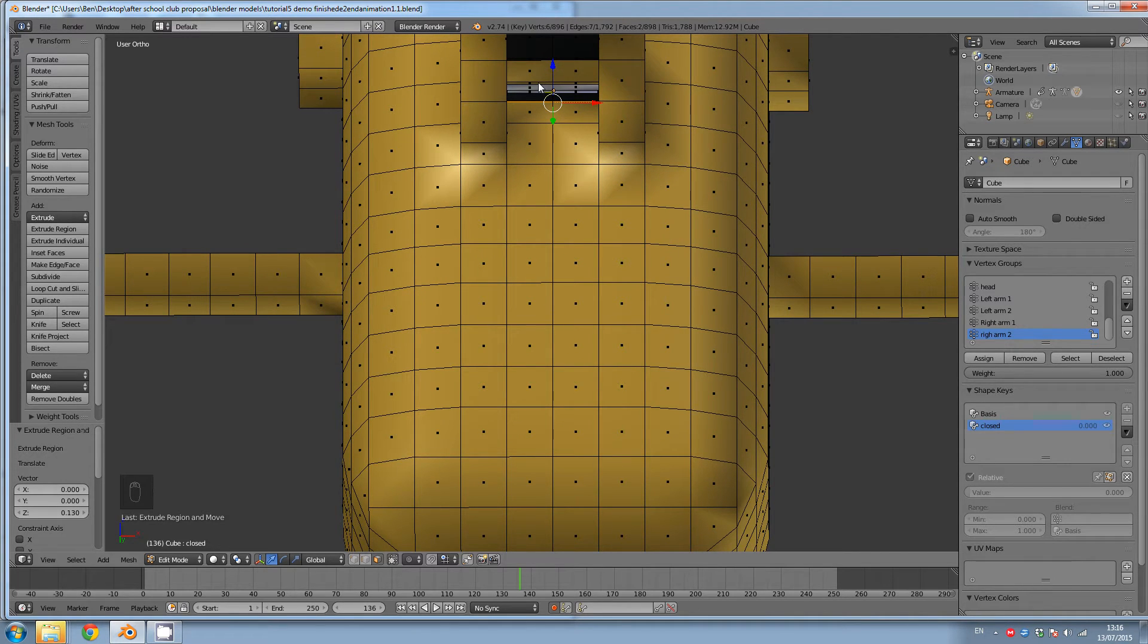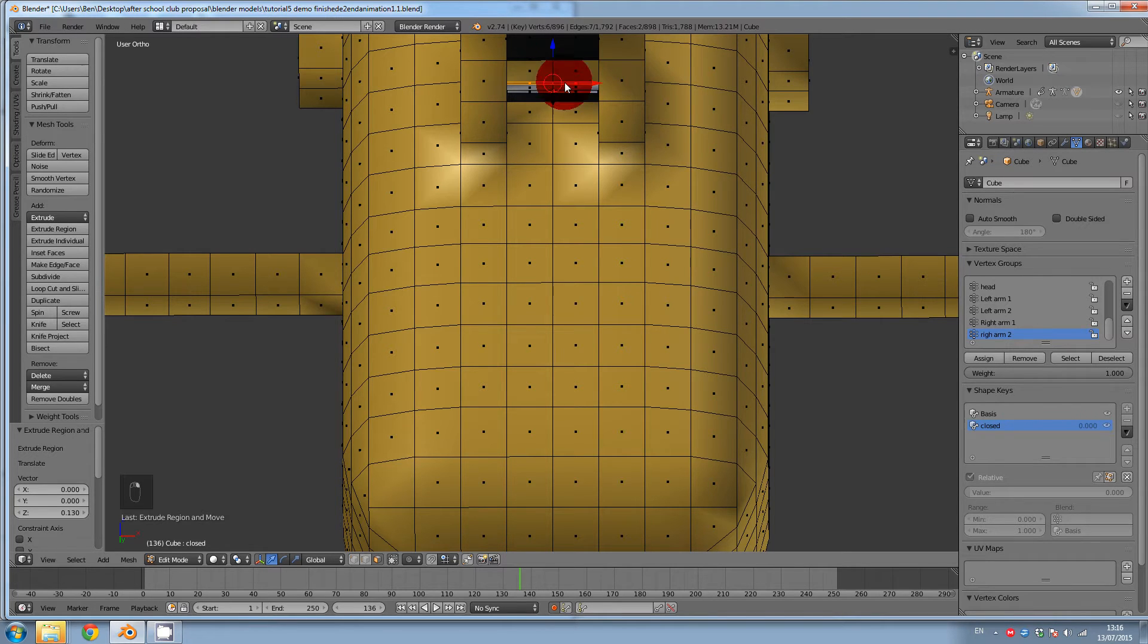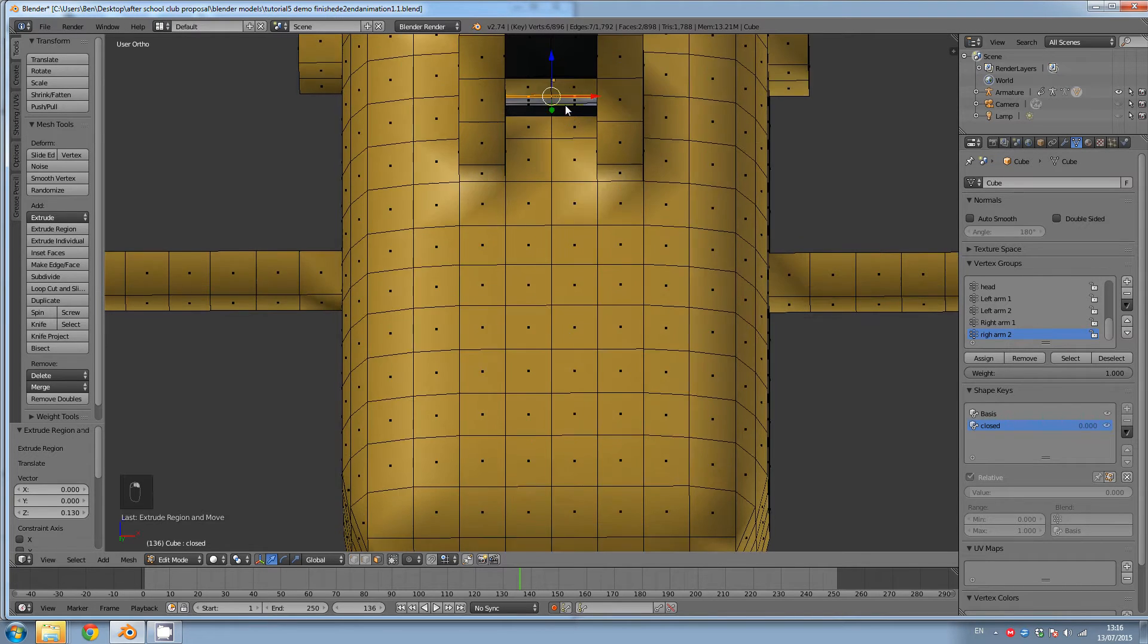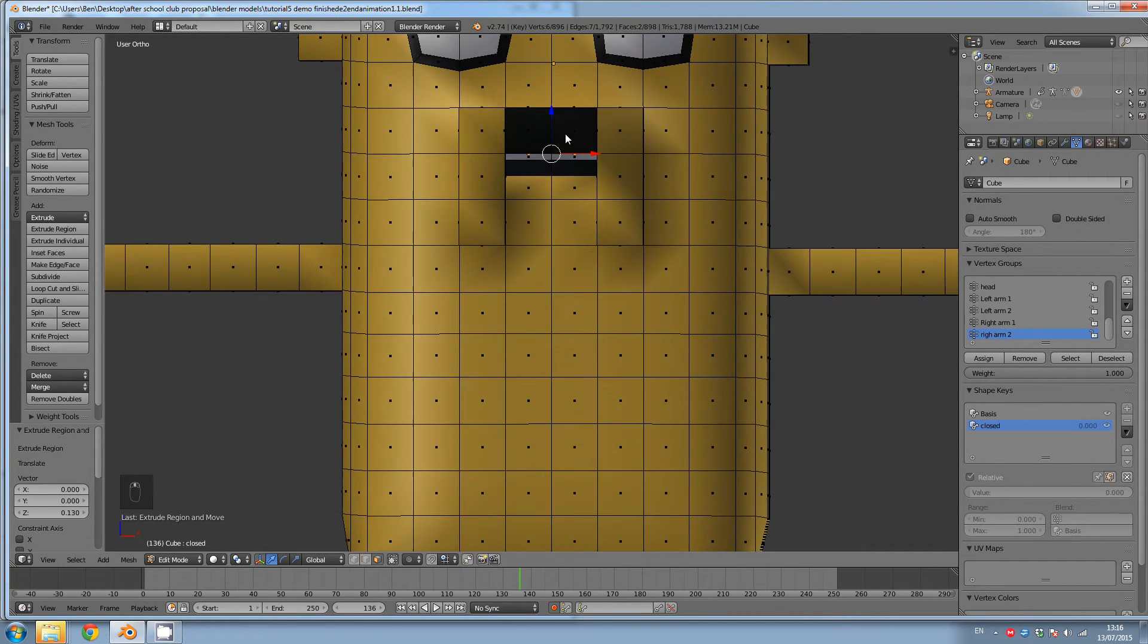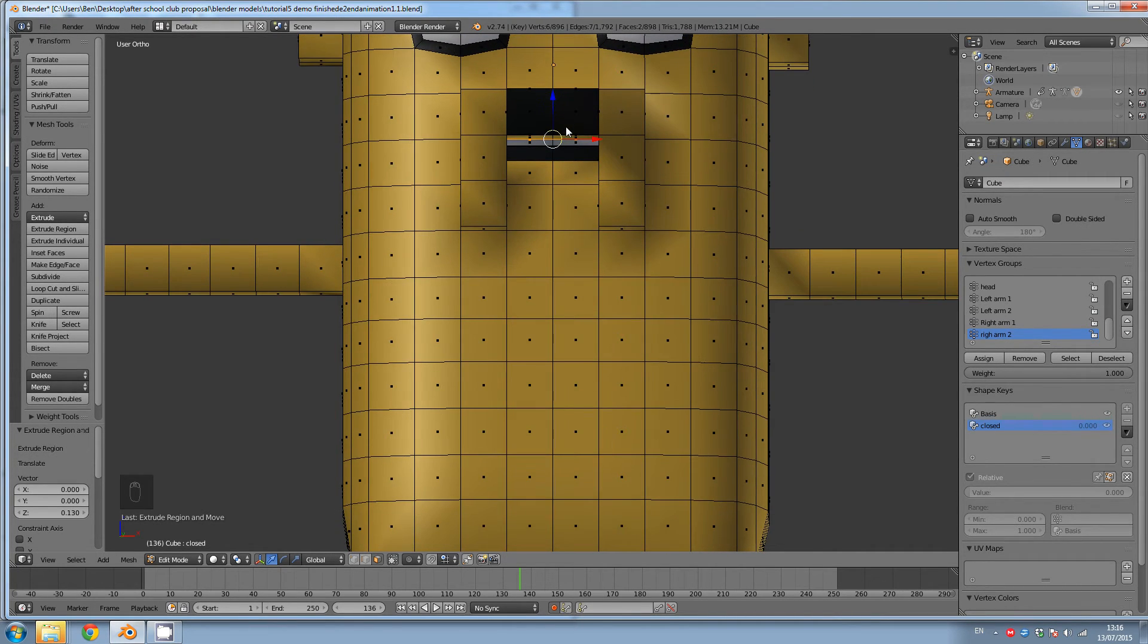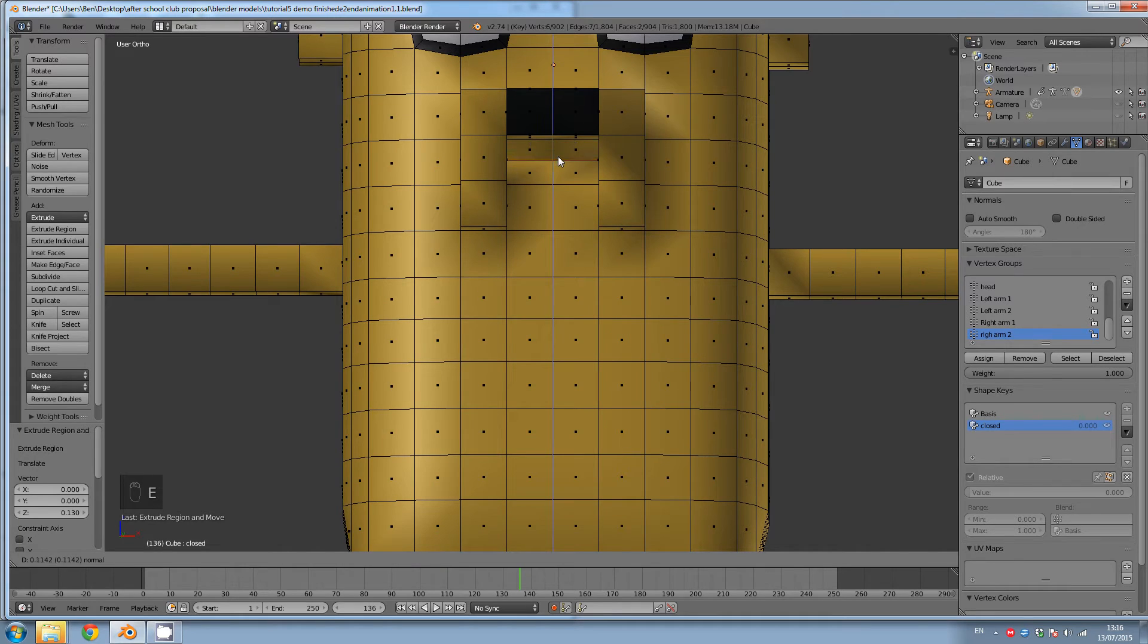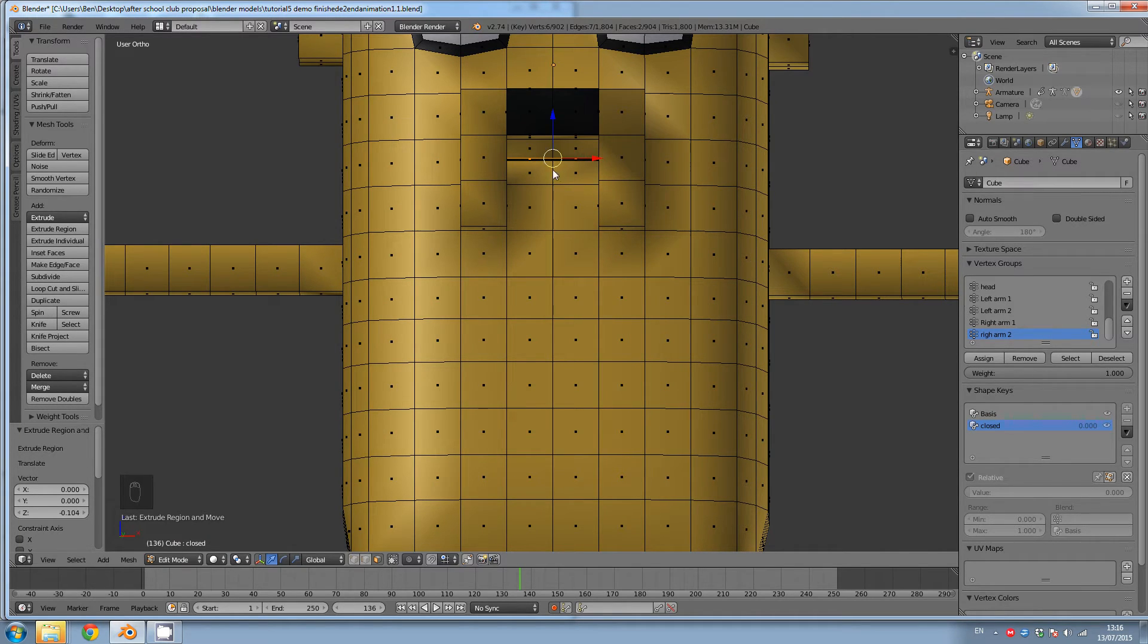So right click, shift, holding shift down and right click. And now E. And then that's going to be my mouth. So that's the closed mouth position.